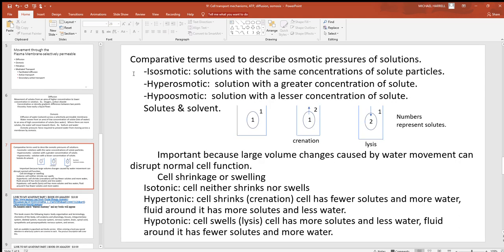Now look at some terms that go along with osmosis. Isoosmotic means solutions with the same concentration of solutes on either side of a membrane. For example, if solute concentration inside the cell is 1 and the concentration in the fluid around it is also 1, they're equal — that's isoosmotic. In body tissues these numbers are generally 300 milliosmoles, but we'll use simple numbers here.